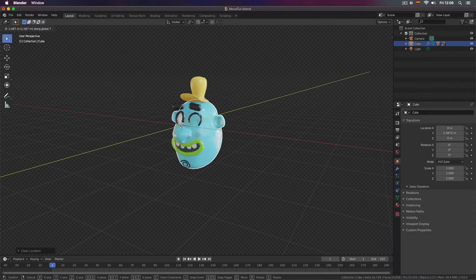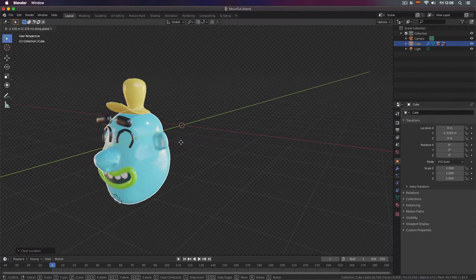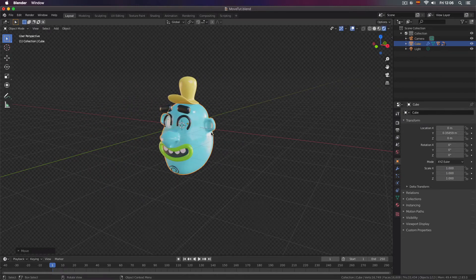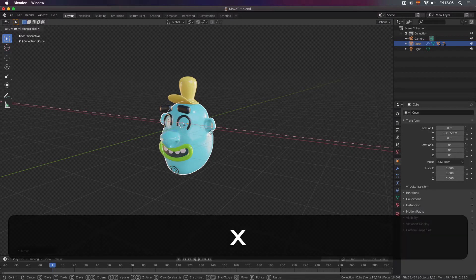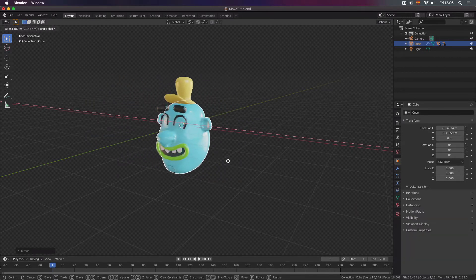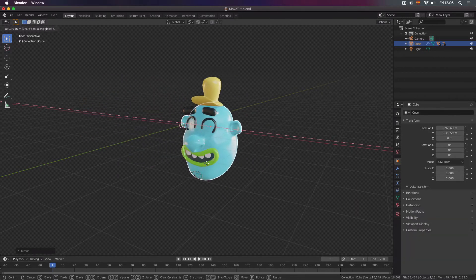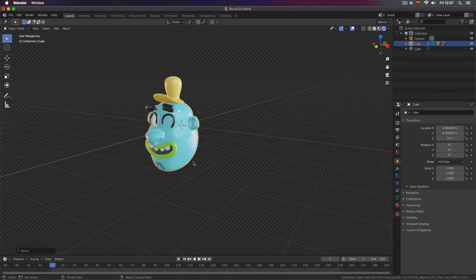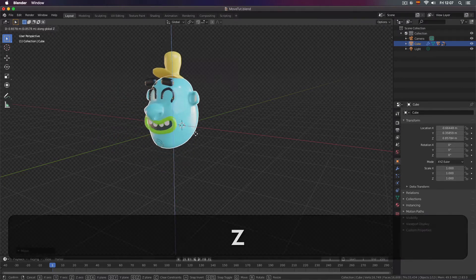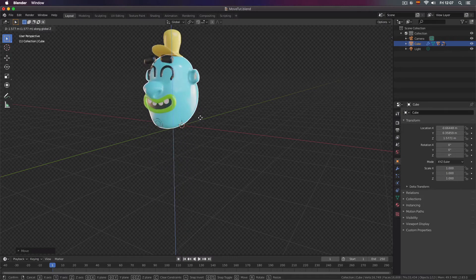If you press G and press X you will move it in the X direction and the X axis left to right. And if you press G and then Z you can move it up and down.